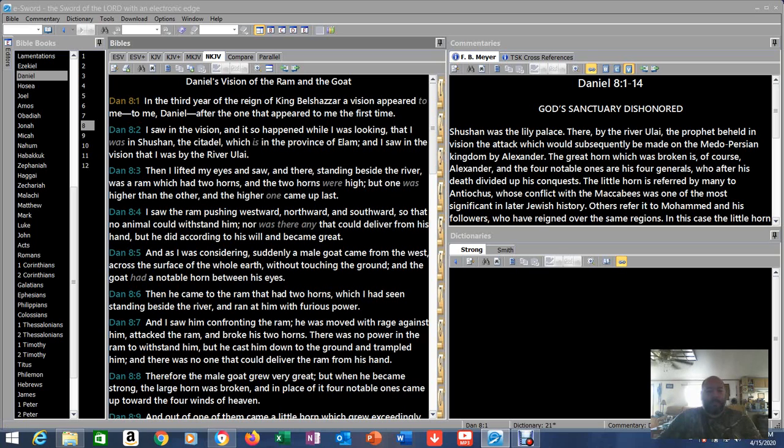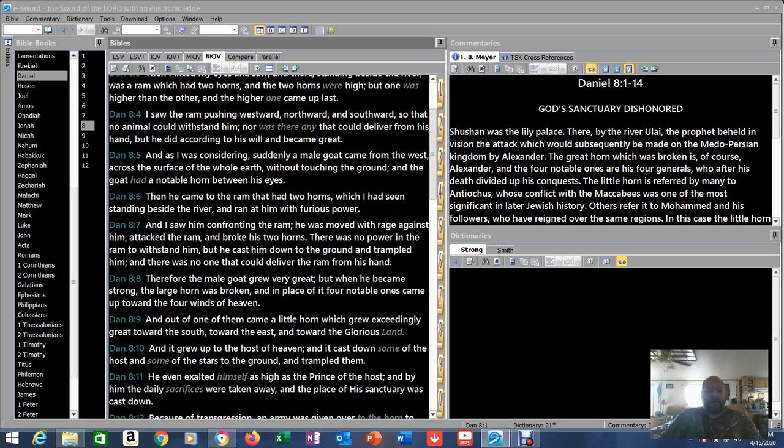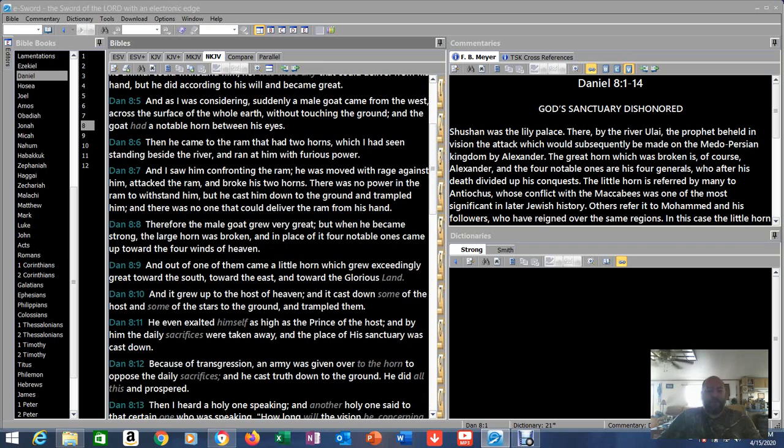In verse 4 it says, I saw the ram pushing westward, northward, and southward, so that no animal could withstand him, nor was there any that could deliver from his hand. But he did according to his will and became great. So now we see what's going on as he's trying to conquer, trying to overtake other regions.